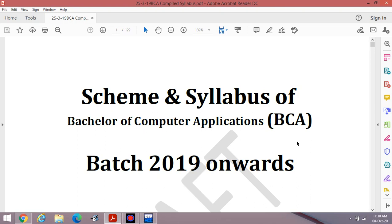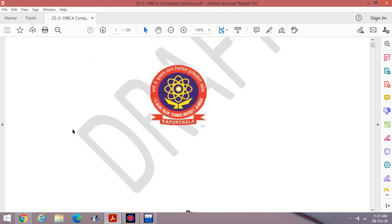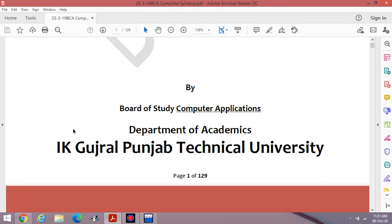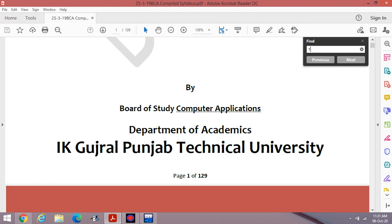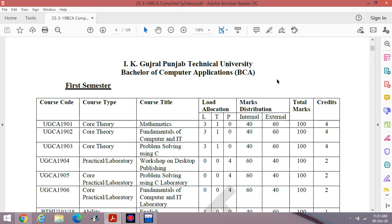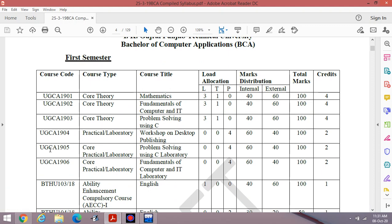Hello students, welcome to the lab lecture of Programming in C for BCA first semester, as per the syllabus of IK Gujral Punjab Technical University Jalandhar. The course code is 1905. Let us check the contents. This subject is UGCA 1905.